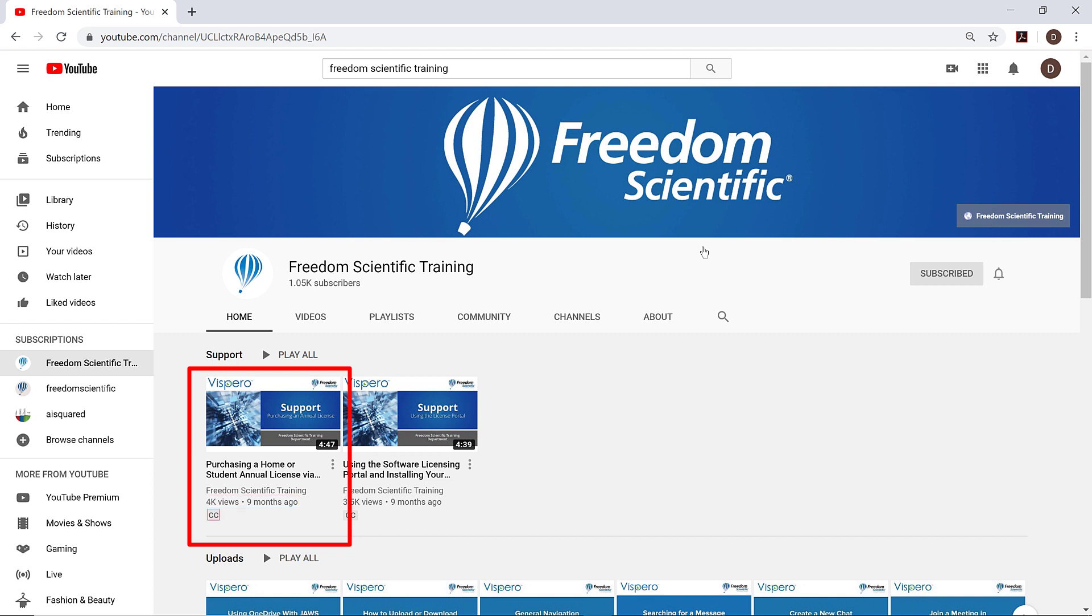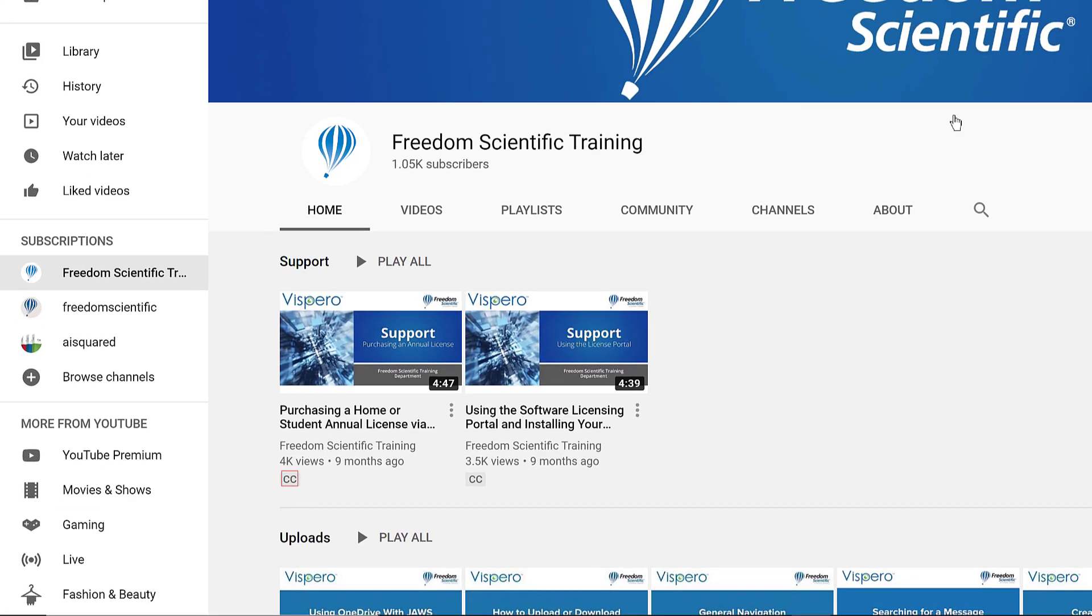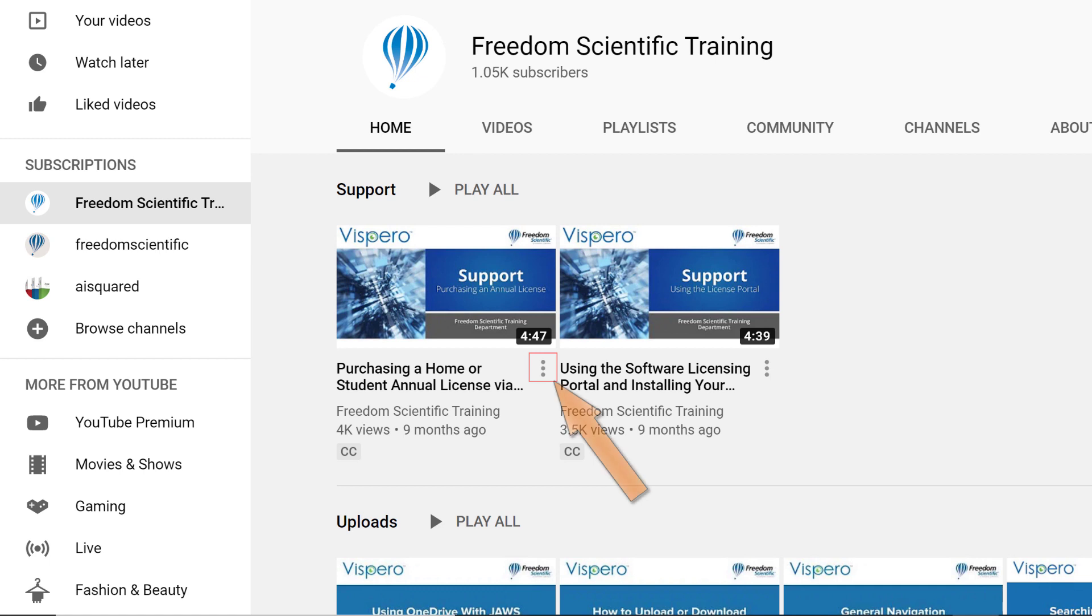CC. This indicates the video has closed captioning available. You turn that on or off while the video is playing, not here. This is just an indicator. Action menu button. Activating this button opens a menu and has a choice Add to Queue. Note that once the menu is open, you must press Tab to move into the menu to explore it. You may continue to explore the main page for the Freedom Scientific Training channel using the arrow keys.